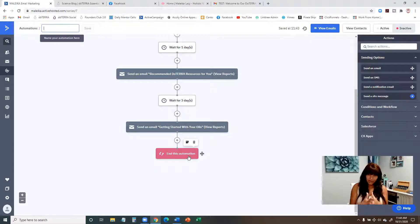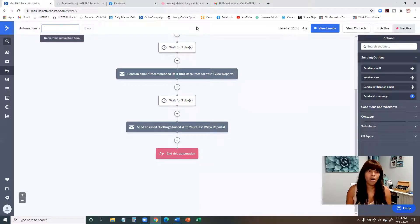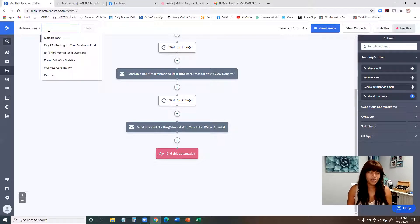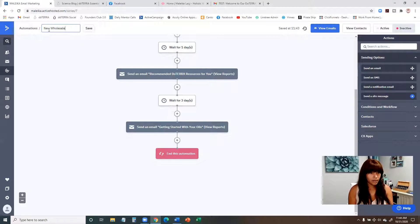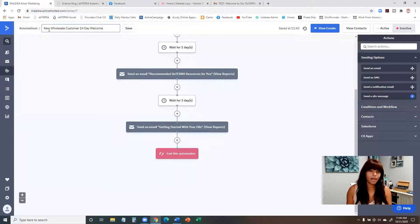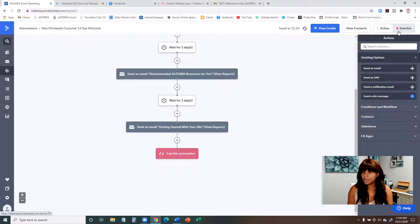The last steps to make this go live: at the top, you need to name your automation — we'll name it 'New Wholesale Customer 14 Day Welcome.' Save that. The other thing is to change it from Inactive to Active.